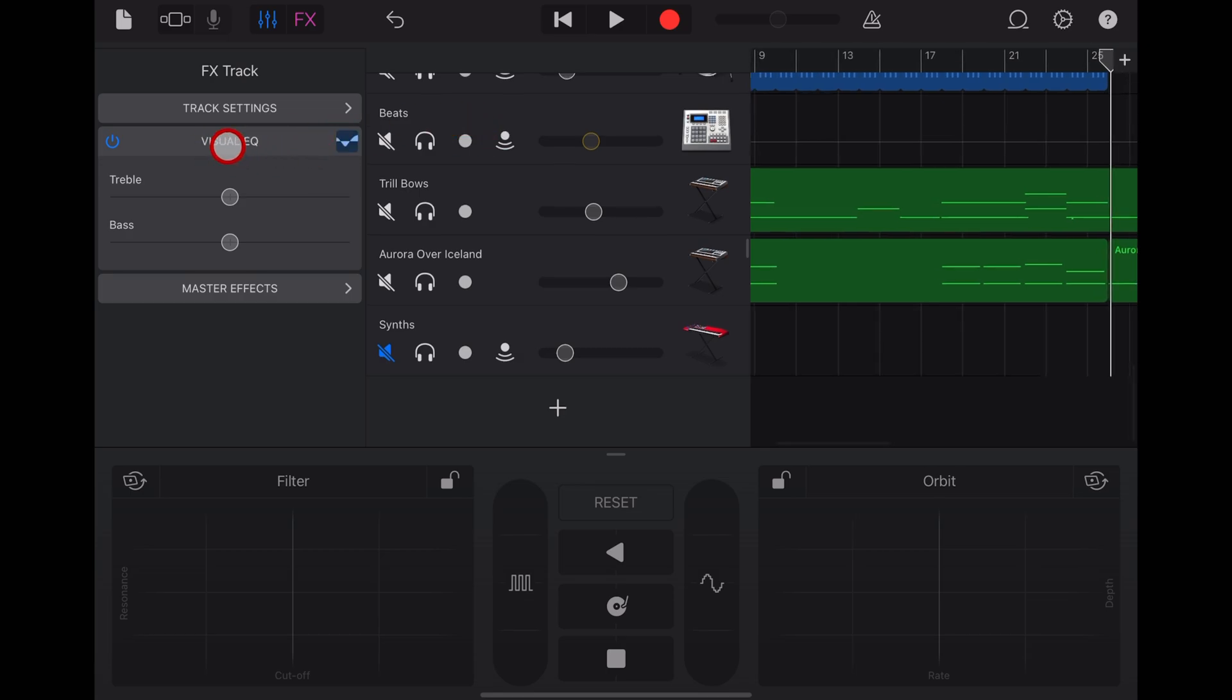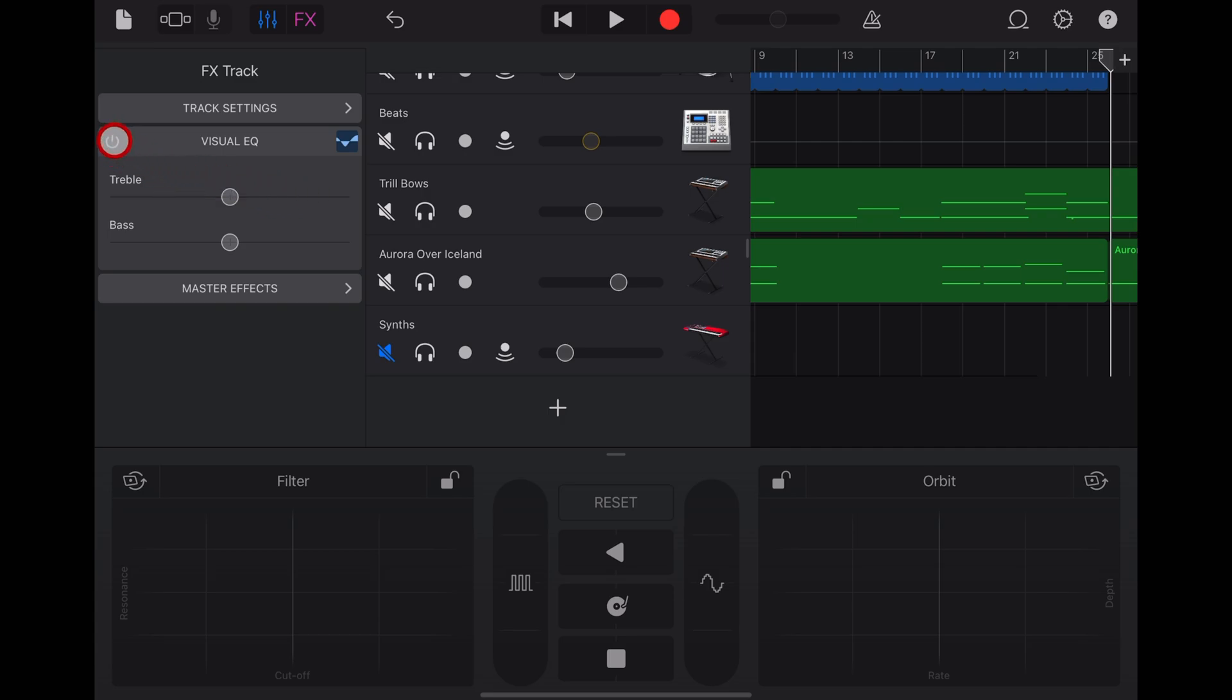It has a visual EQ that we can change. So it's a little hidden way of changing the treble and the bass, but we're not concerned with that. We want volume. So what do we want to do?